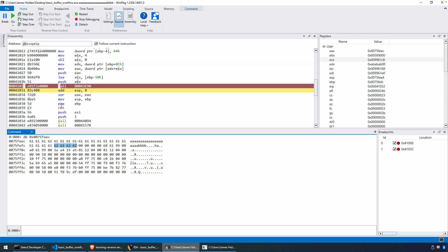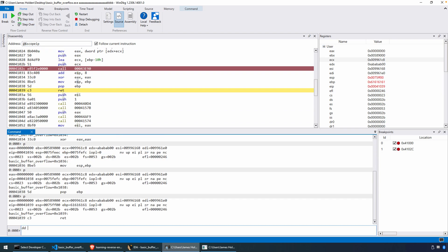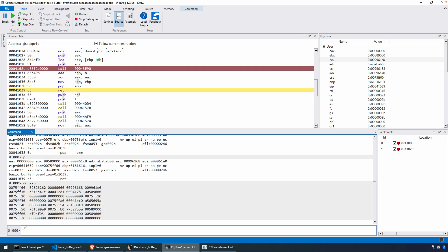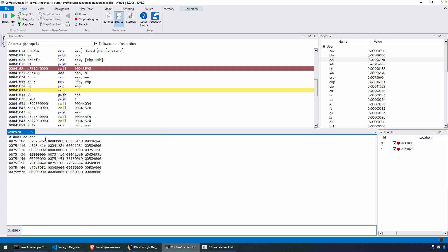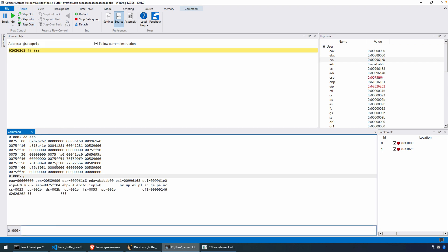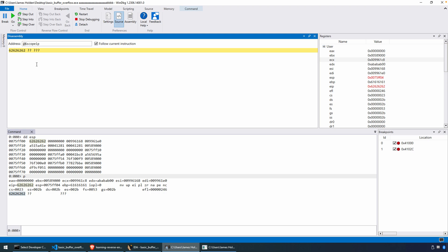We'll step until we get to the RET instruction. Once we get to the RET, if we look at the top of the stack, RET takes whatever is on the top of the stack, moves it into EIP, and removes that data from the stack. There is our hex 0x62626262 — we've now confirmed that our stack analysis is correct and that we've taken control of this program, directing execution to an arbitrary location. Following the RET, the program crashes because that is an invalid memory address.